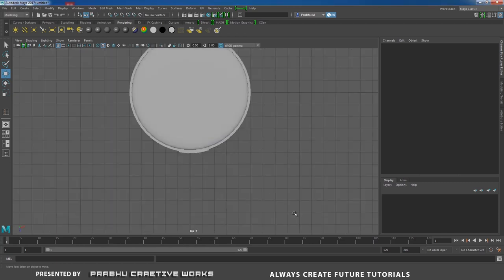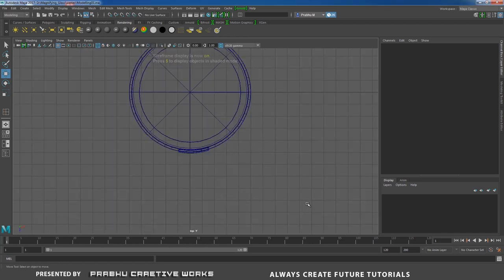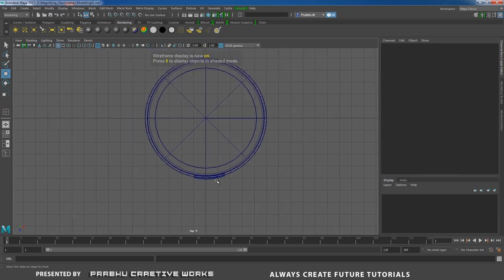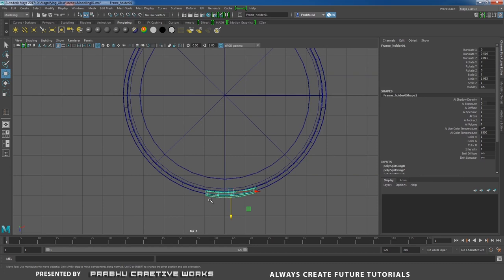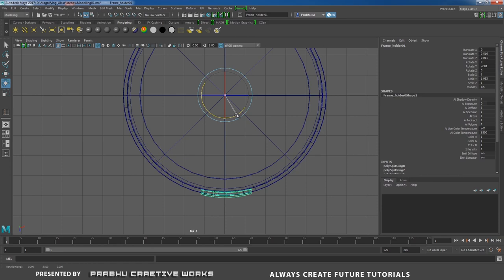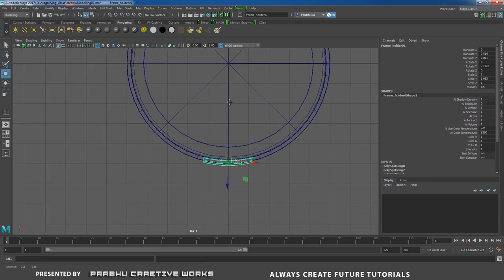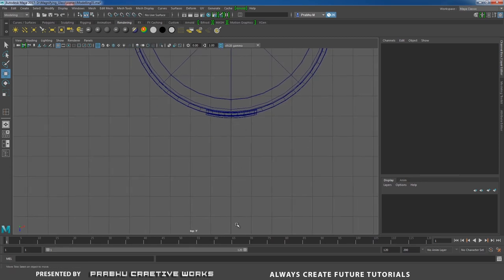Re-isolate and close the Outliner. Go to Top View, press 4 on the keyboard. Press E to rotate a little so it sits exactly in the center. Press W, go to Modify > Center Pivot. Now it's perfect and we're ready to draw the handle.